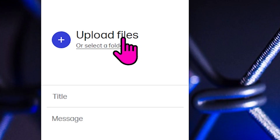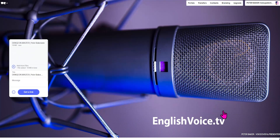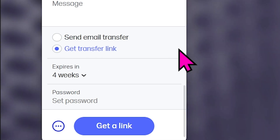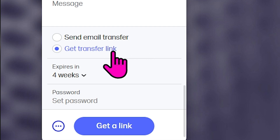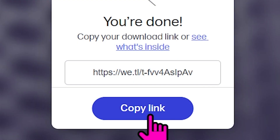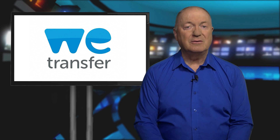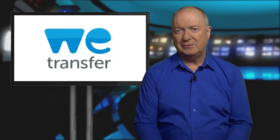So you simply click here, select the file or files or a folder. I suggest you ignore the option to send email transfer — that's where you enter the client's email address on the WeTransfer site. I think it's better to scroll down and select 'get transfer link'. You upload your voiceover WAV file, copy the transfer link that WeTransfer gives you, then simply paste this copied link into an email that you send directly to your client.